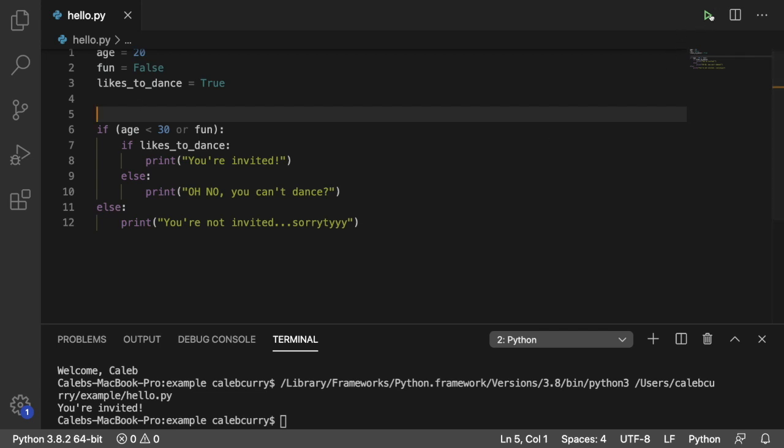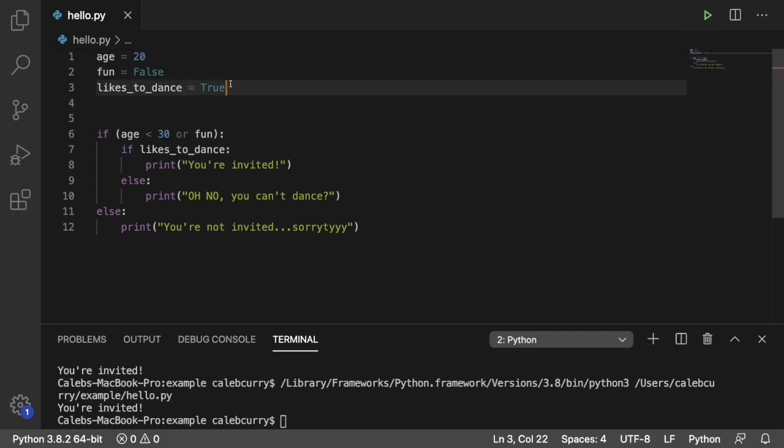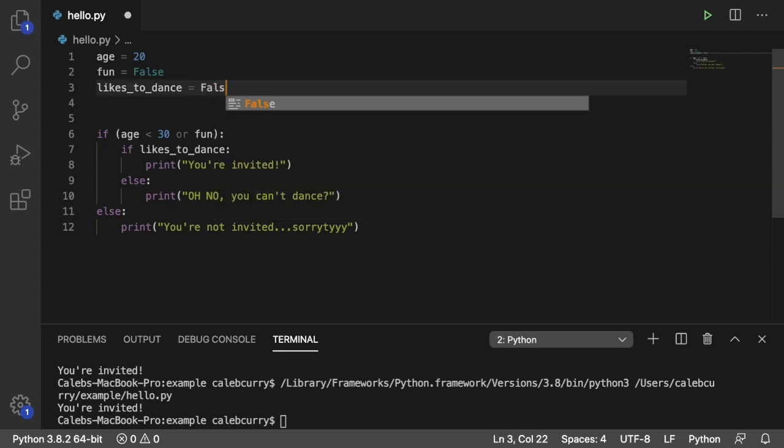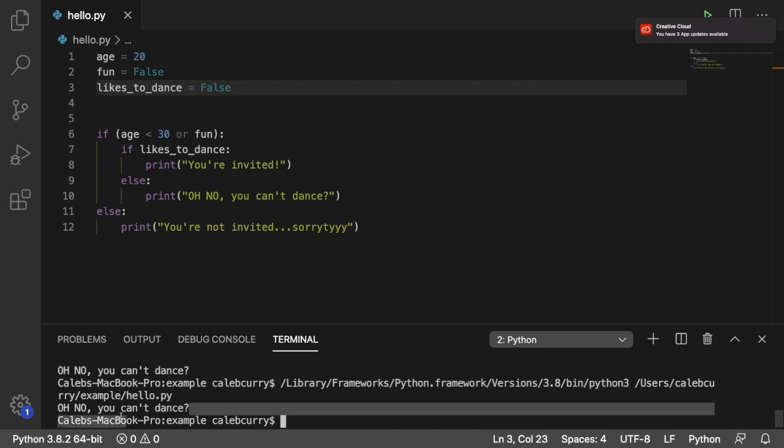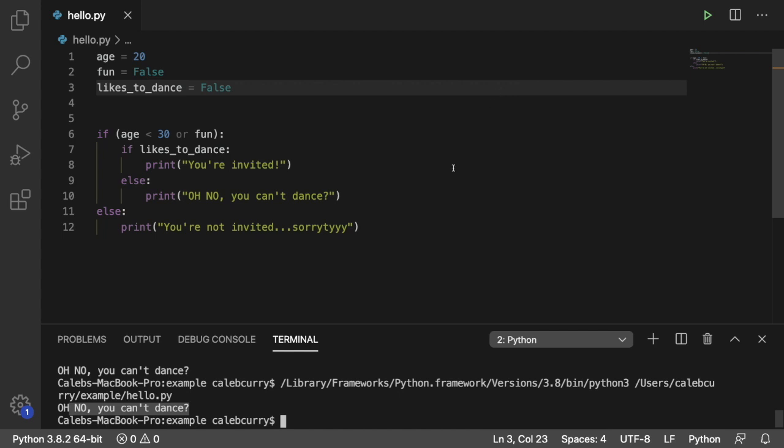So let's run this and see what happens. It still says you're invited, but let's say we set this to false. So we no longer like to dance. Well, now it's a little bit more specific. It says you can't dance. All right.